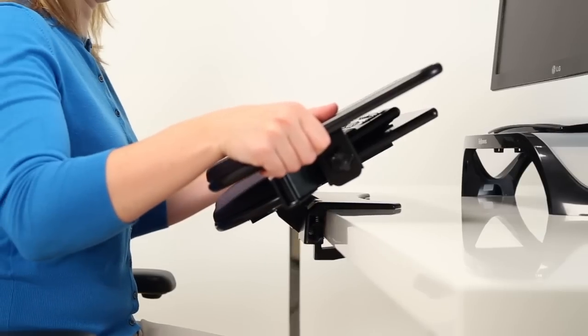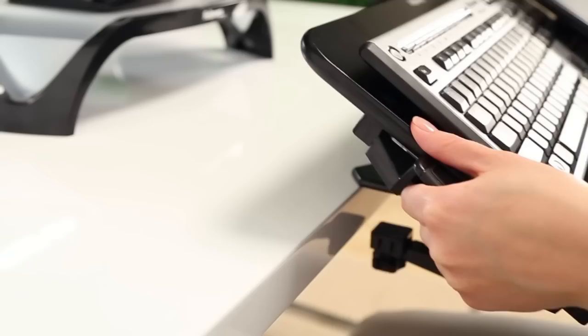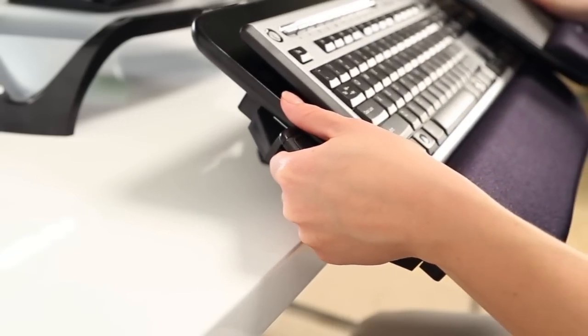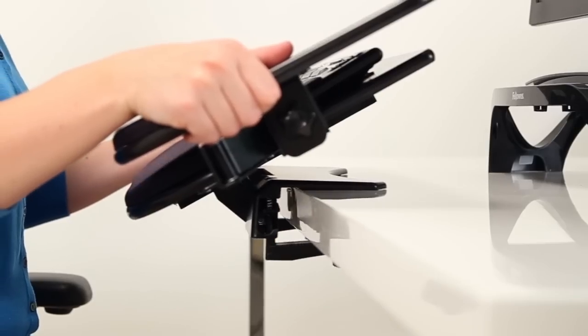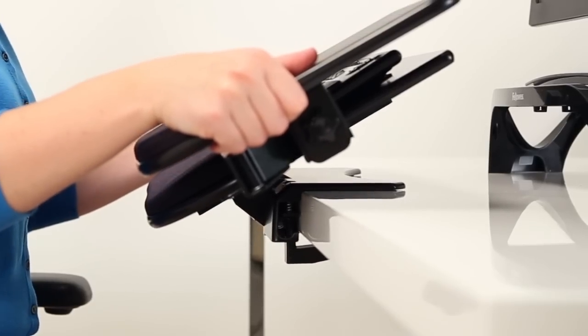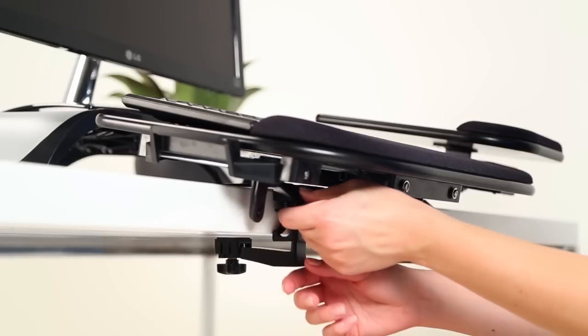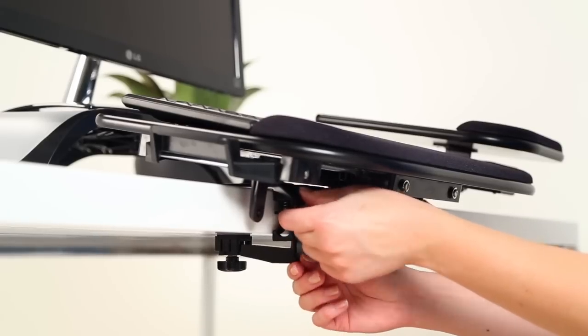Installation is easy. No more drilling or installation headaches. Simply slide the keyboard manager onto your desktop edge, squeeze the lever, and tighten the knobs.